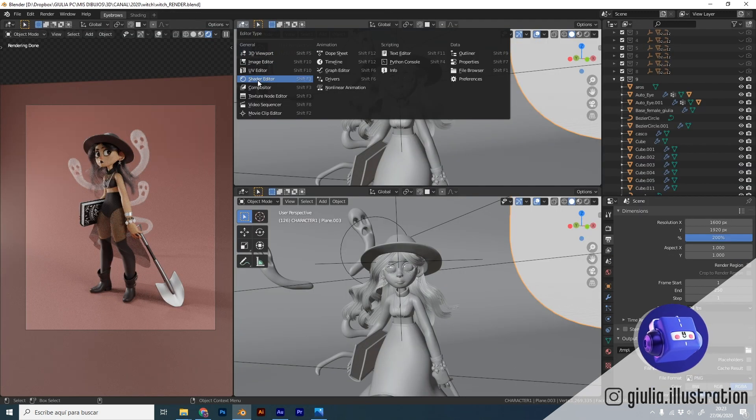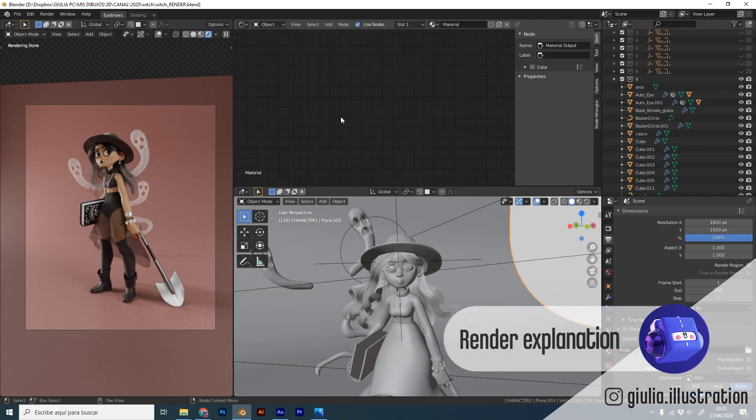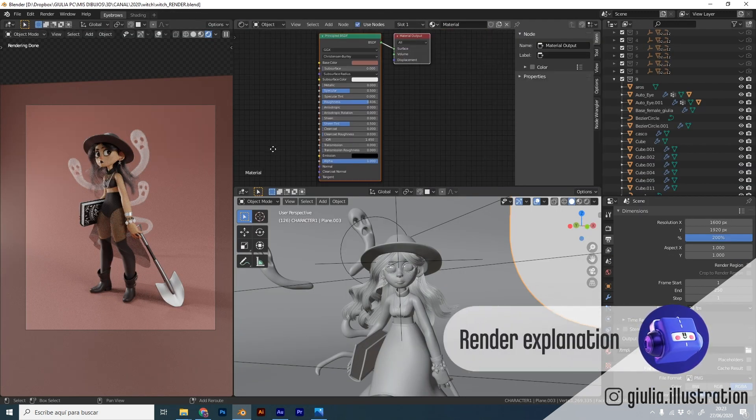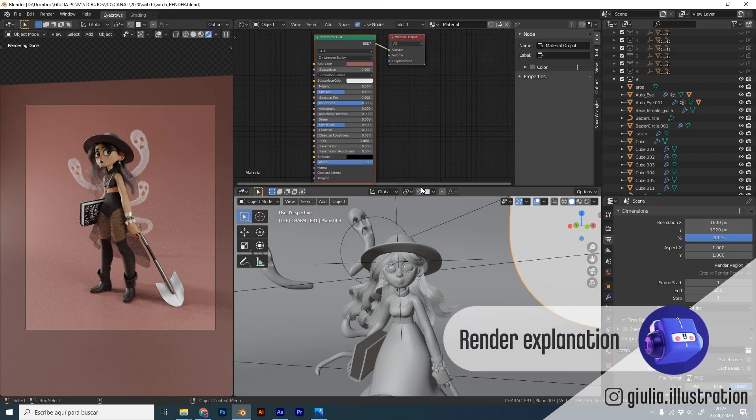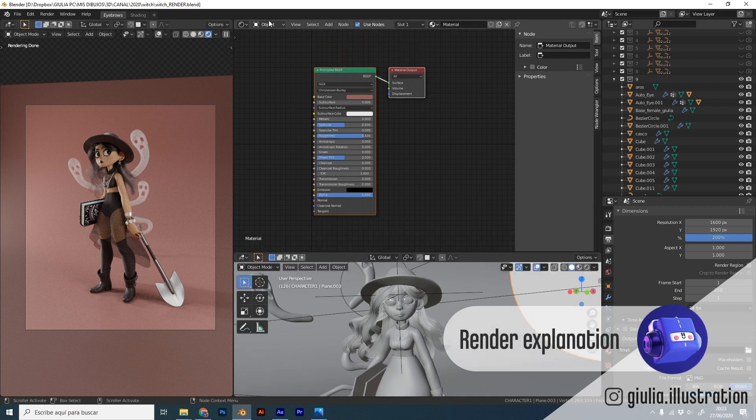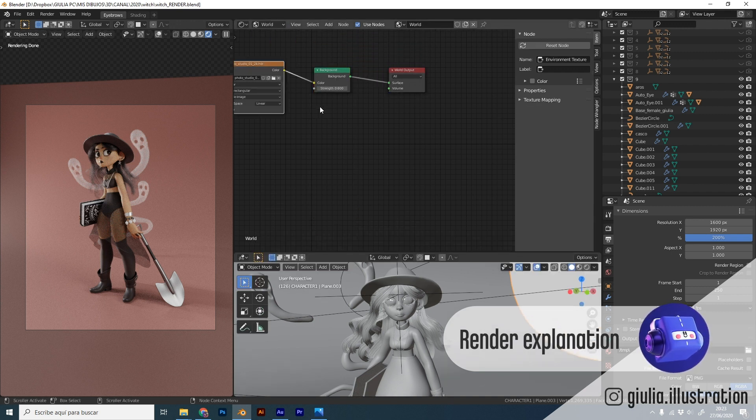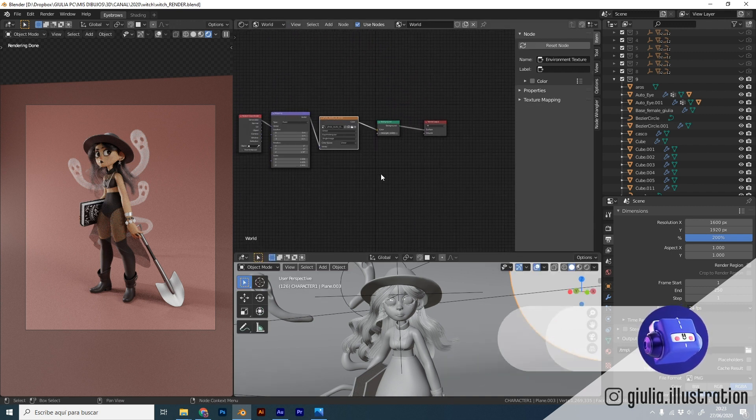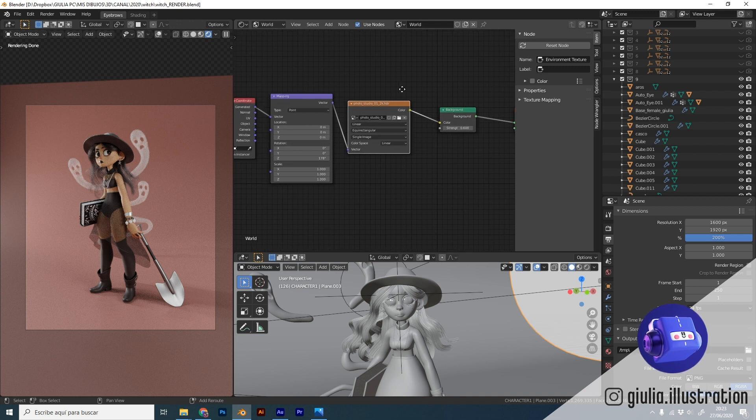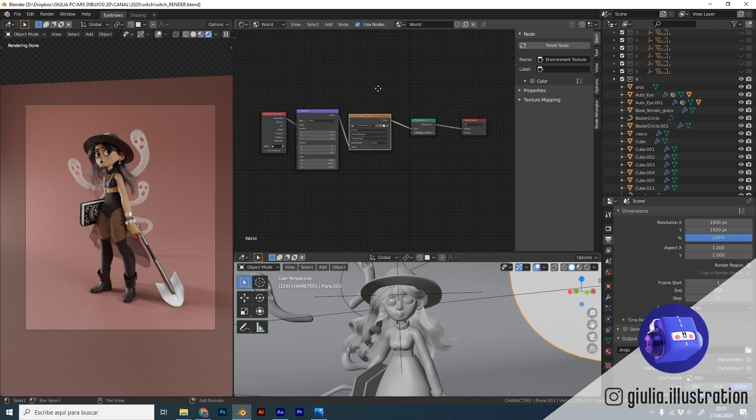From there I am going to open the file to show you the rendering process. I will also show you everything that I created for the scene including all the lights, the HDR and all the materials.